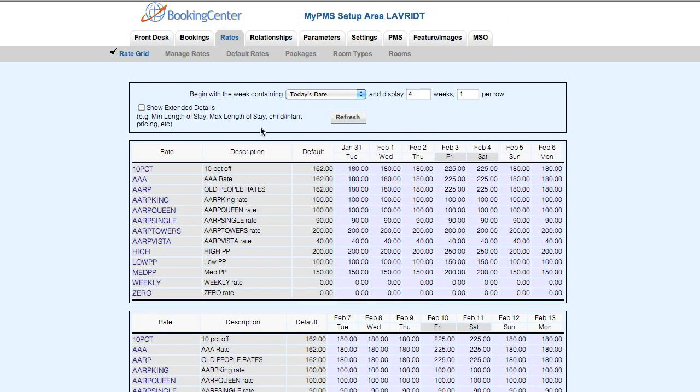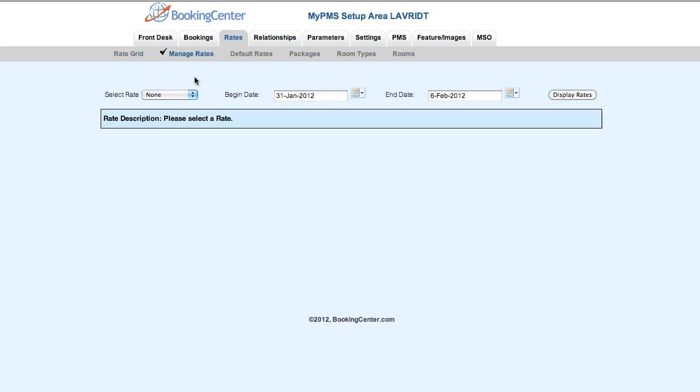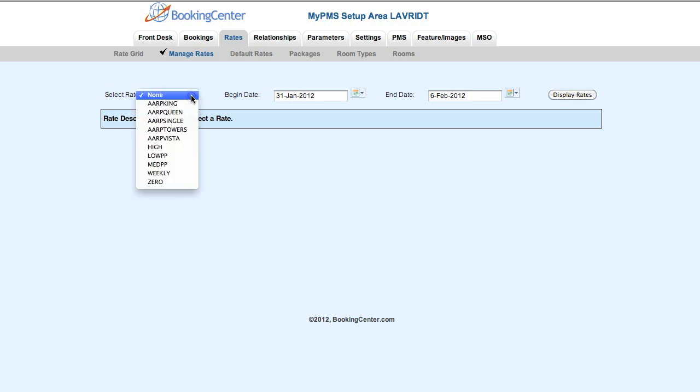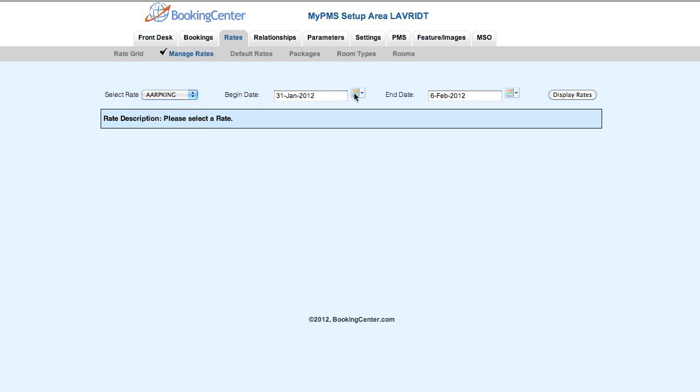Once you enter the setup area, you want to click on the manage rates link. From here, you need to select one rate plan and select a date range.